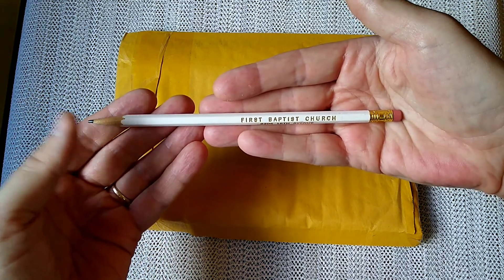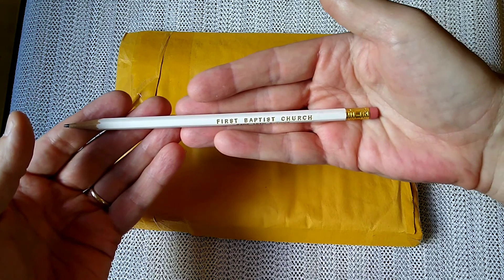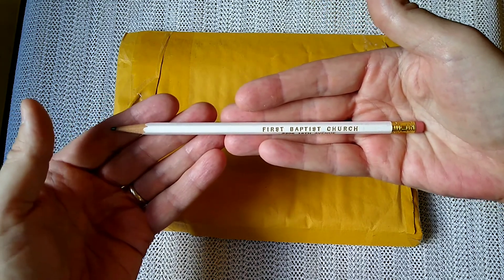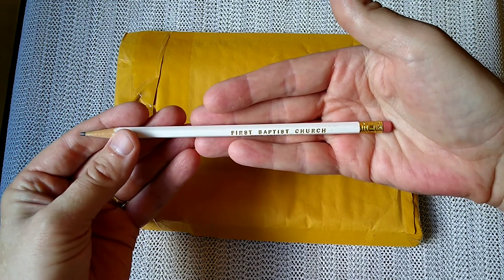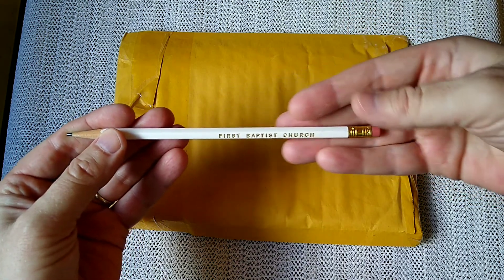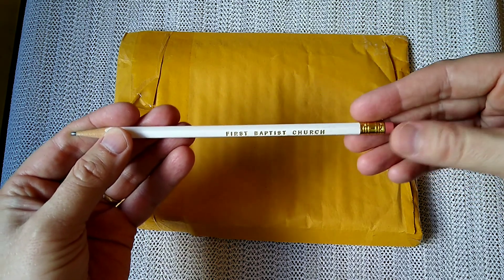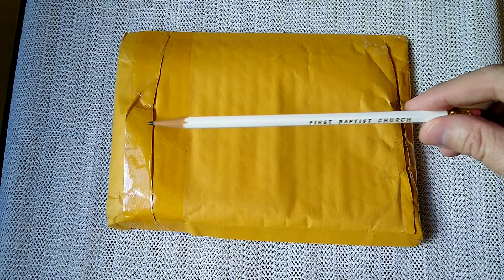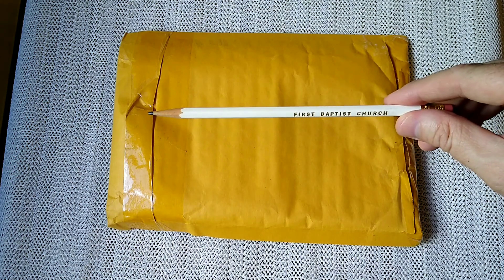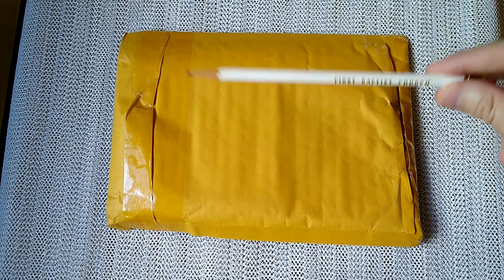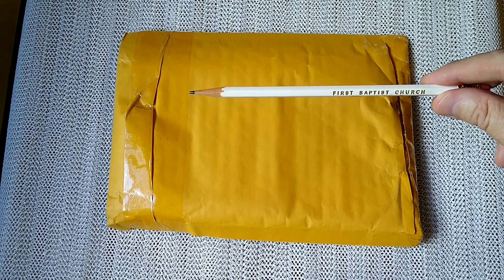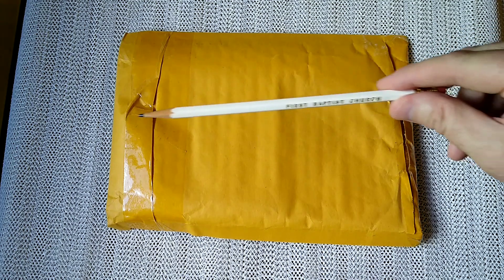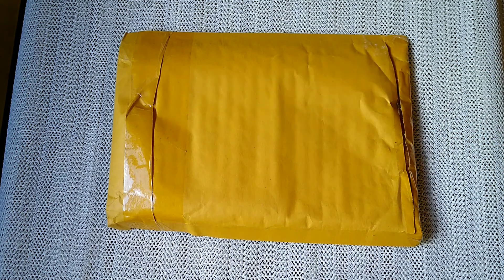So I happen to have a large, an embarrassingly large collection of church pencils from various churches. And by way of confession, not all of these pencils were explicitly given to me. So that's all I'm going to say about that. The rest is between me and God.